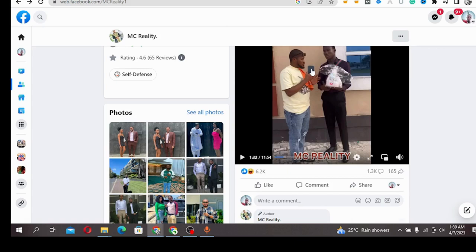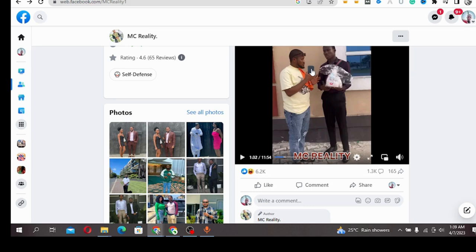This is a Nigerian content creator using his phone as a recorder while the other is being used as a video recorder. The phone you're seeing in his hand is used as the audio recorder while the one that is recording is used as the video recorder.